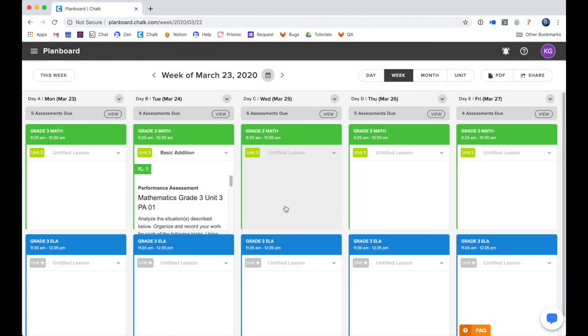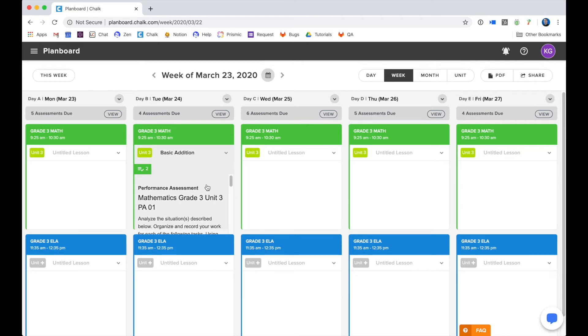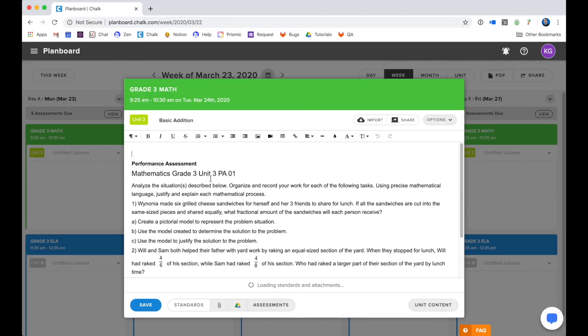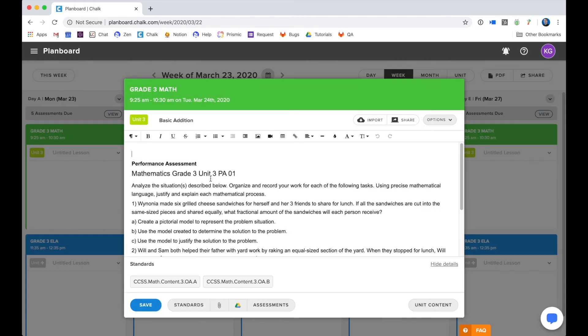Now, of course, when you're lesson planning, you do want to use the content and pull that content from the unit that has been created for you. So what you can do is click on one of your lessons. I'm going to use this one where I preloaded a template. And over here in the bottom right hand corner of the lesson, I'm going to select the unit content button.